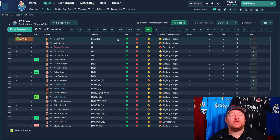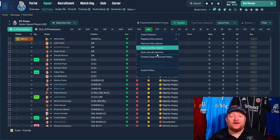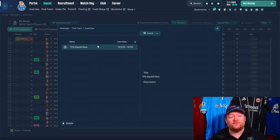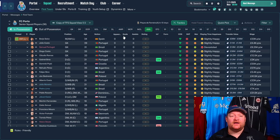Once you're in your game, you want to right-click anywhere along the top bar, then click Import View. From there, select the Flying Scotsman squad view — or whichever one you downloaded — and load it in.